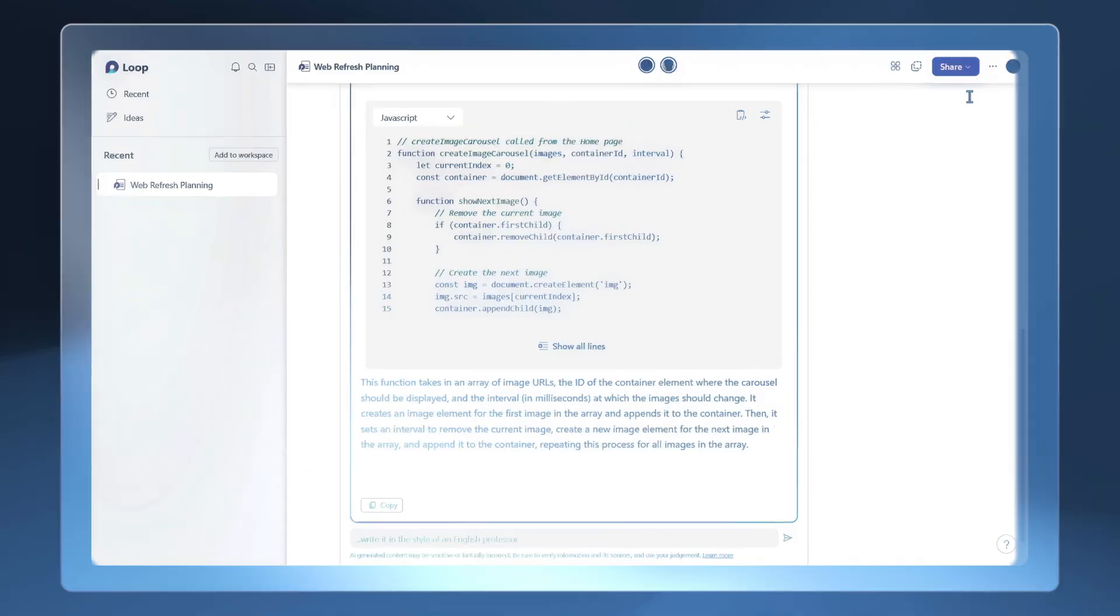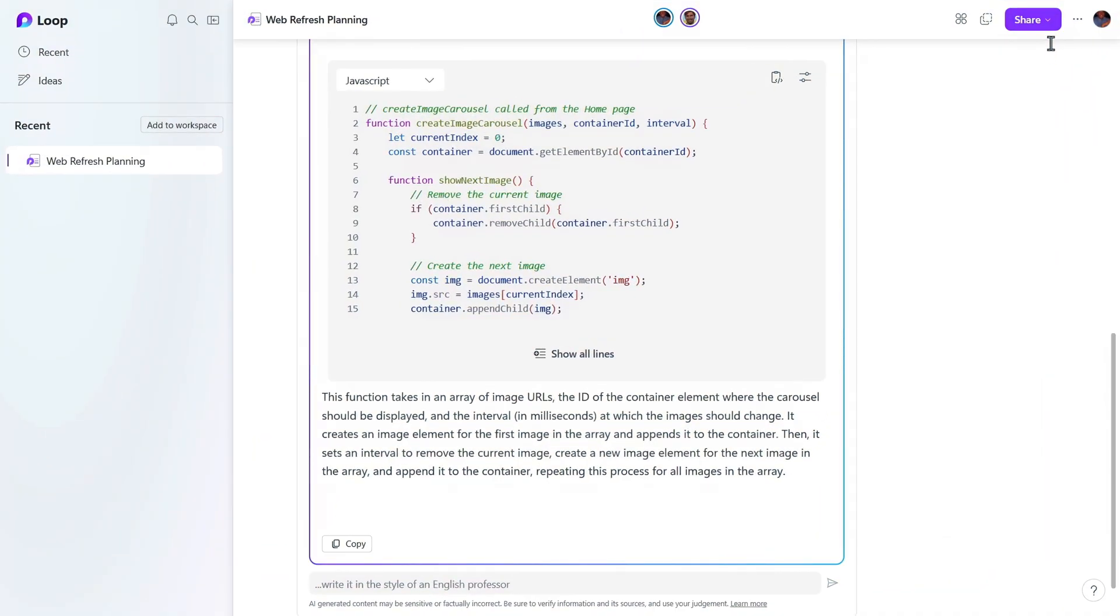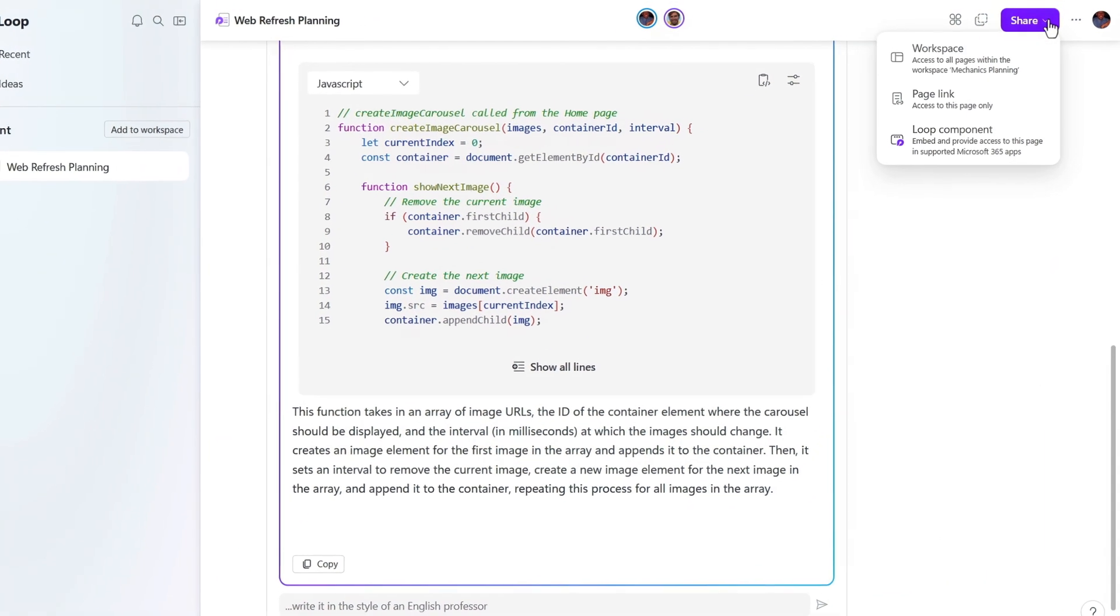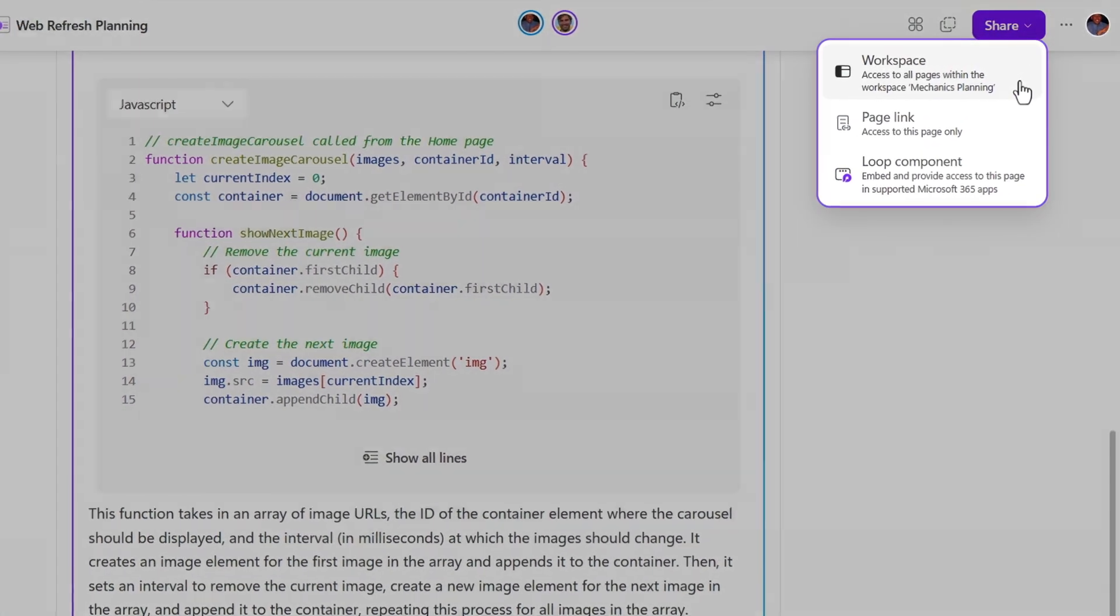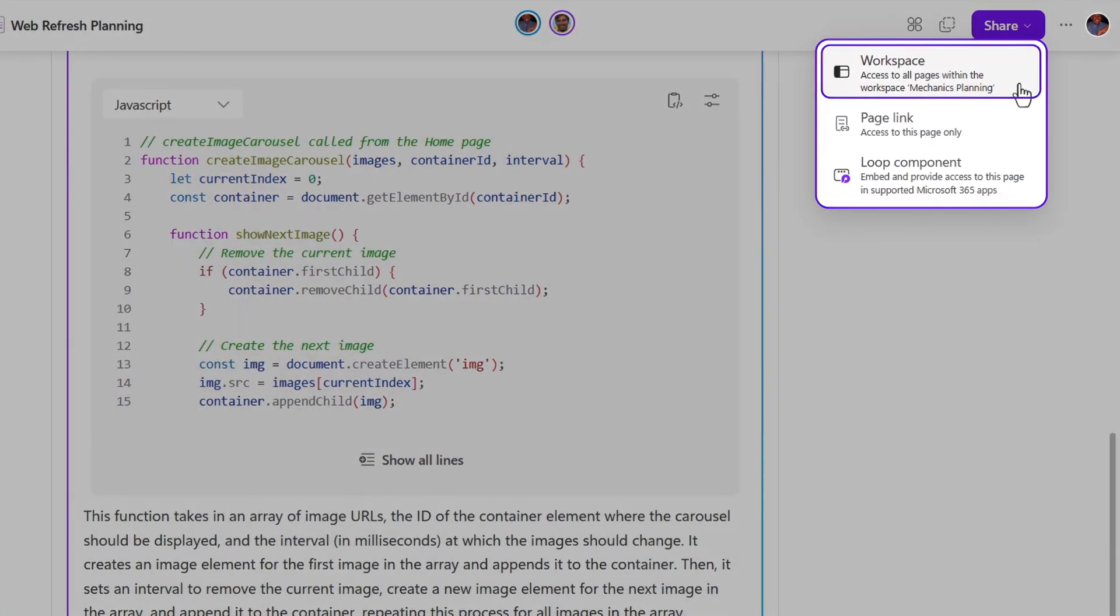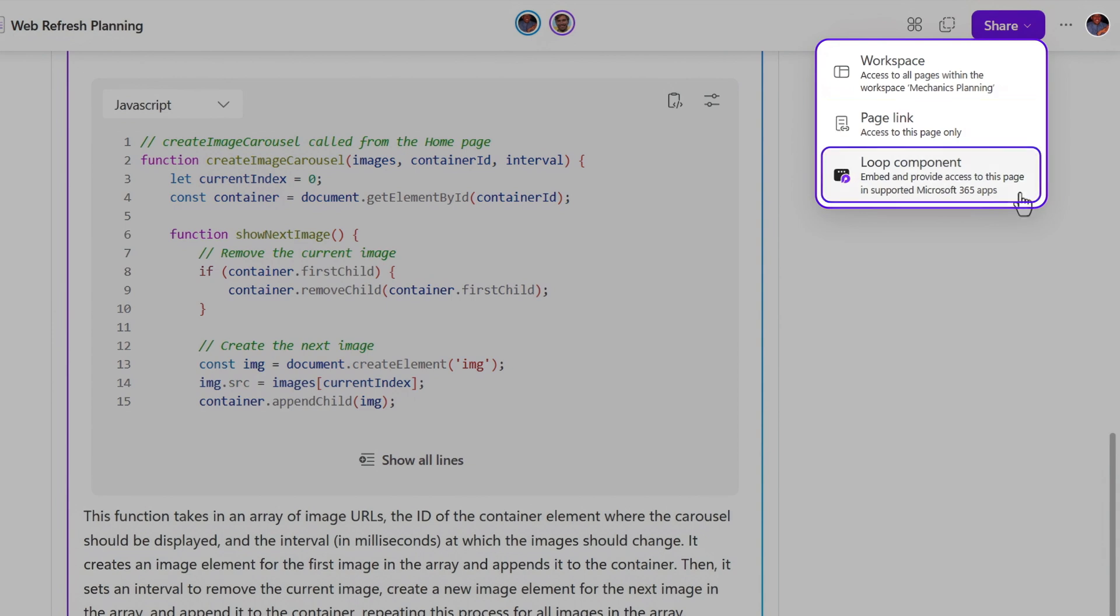Now let's talk about the sharing experience in Loop. It's easy to share the entire workspace with my team, or I can share individual pages so we can all collaborate together. That said, sharing gets even better because all the sections you're seeing on this page, or the entire page itself, can be shared as a Loop component.